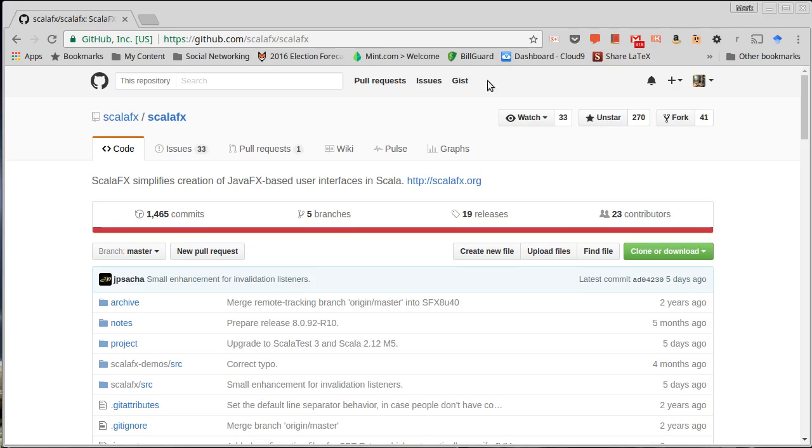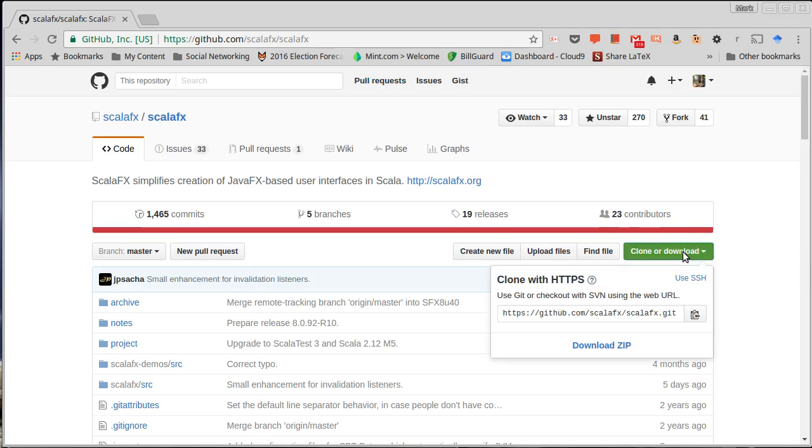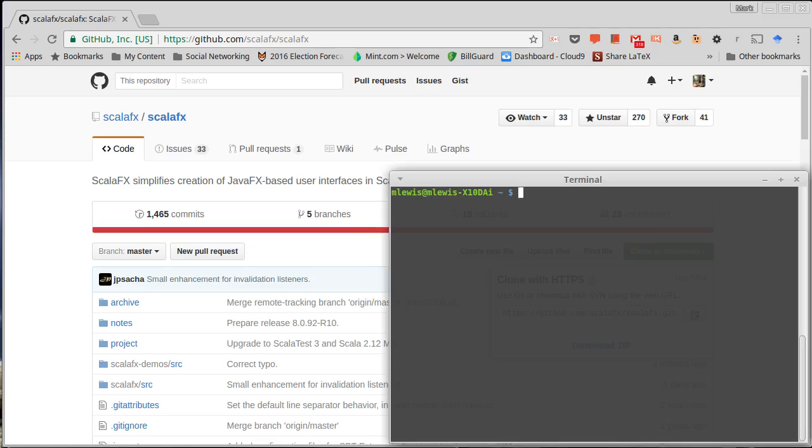So on this ScalaFX site, I want to show you how you could build the jar file we're going to need for writing code here. I'm going to go to clone or download and we will clone. So I'm going to run git clone. You'll have to have some software installed if you want to do it this way.